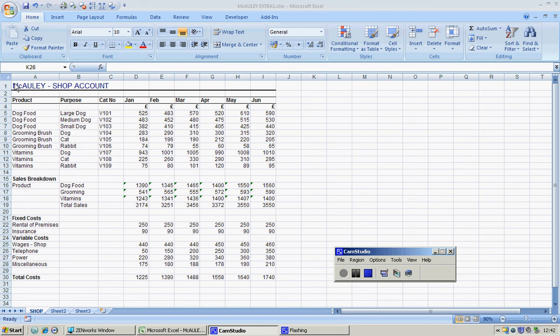I'm going to use Macaulay shop account, which is activity 3.1 in your book. I think it starts about page 59, and we're going to use this to plot the sales made by Macaulay Extras against the telephone cost to determine if a correlation exists.